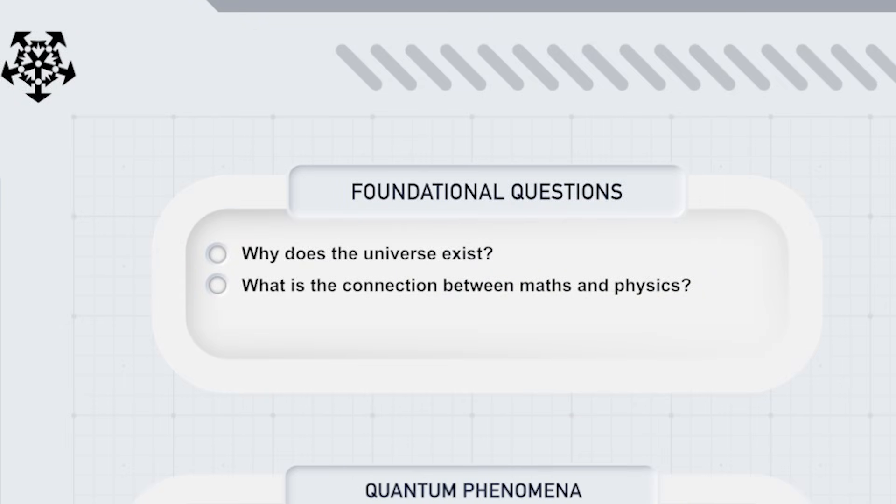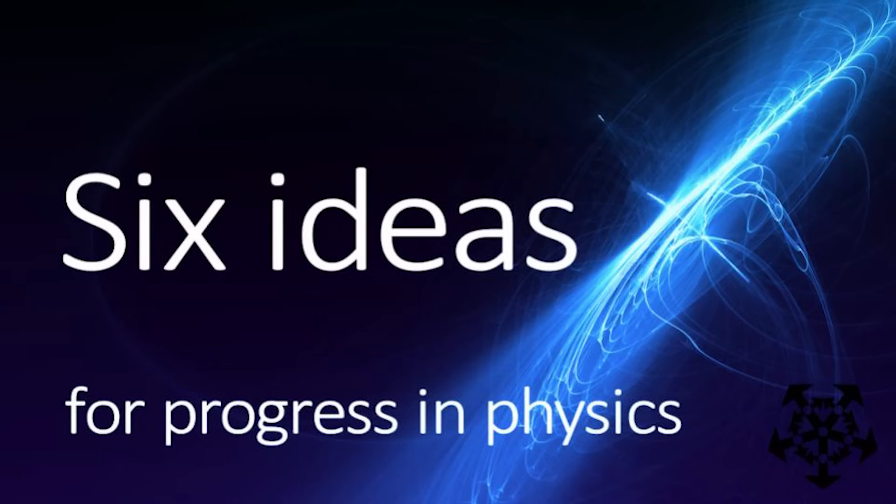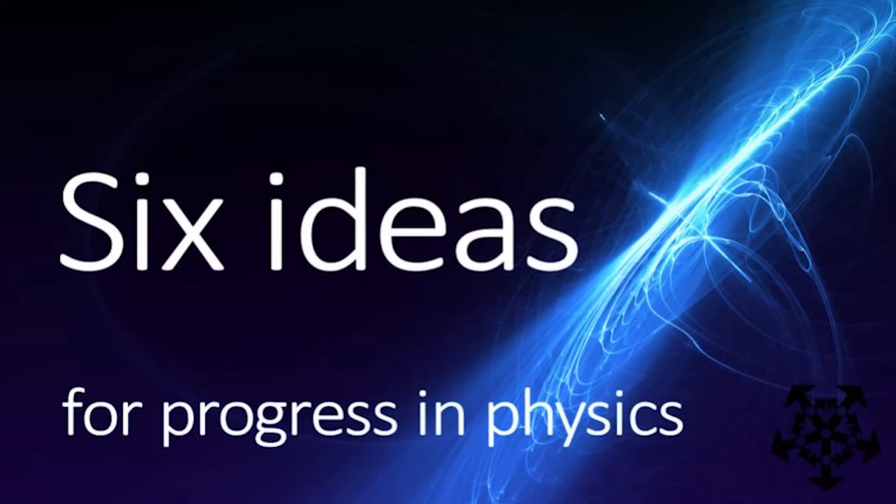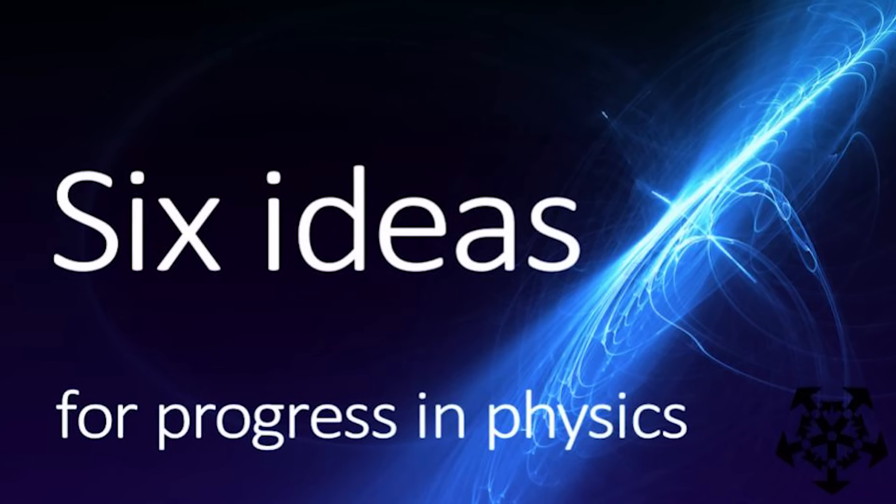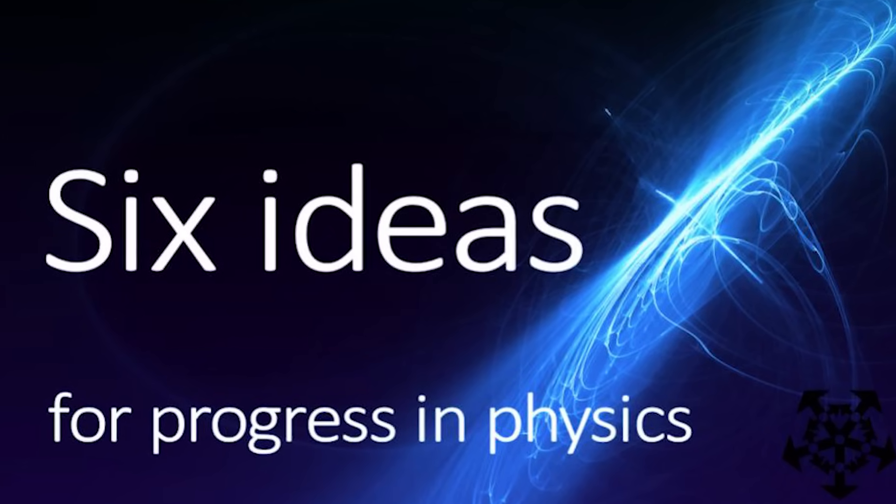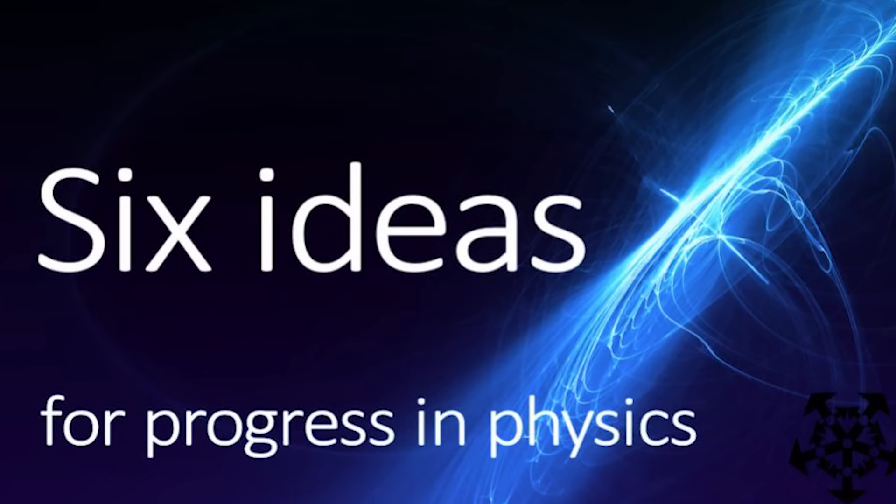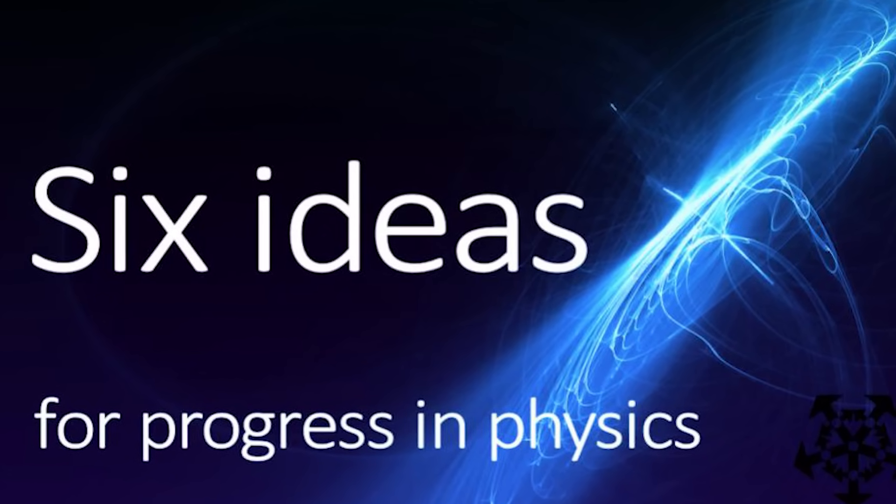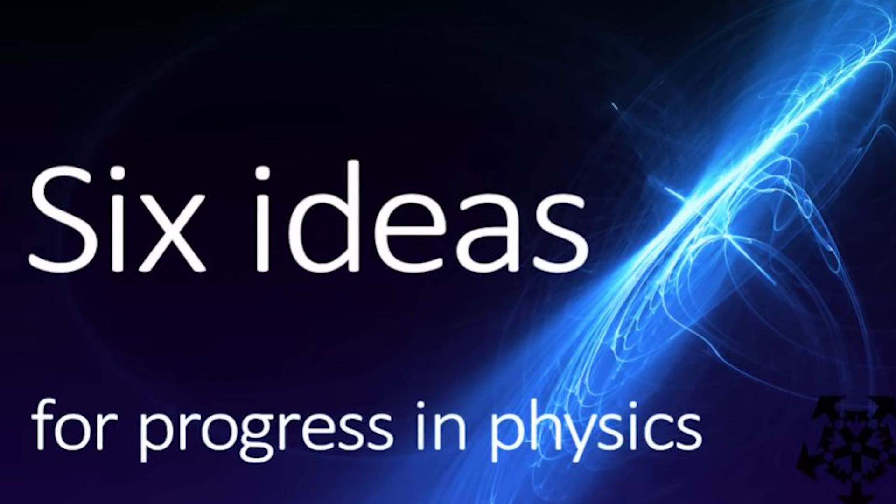Where does the universe come from? Why is there something rather than nothing? This should at least be blue. In fact, I'm tempted to mark it as green. We've covered this in video three, six ideas, but it's worth a recap, so let's talk about why our universe exists.